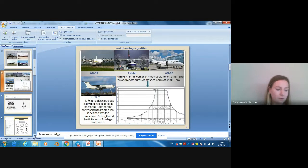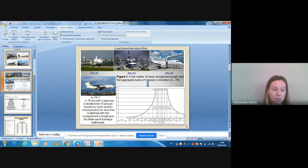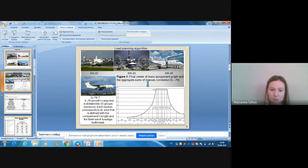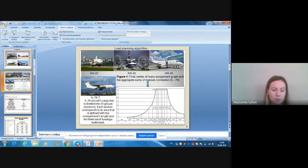The IL-76 cargo bay is divided into 15 groups called sections. Each section corresponds to its area, defined by the compartment's length and a finite set of fuselage bulkheads.